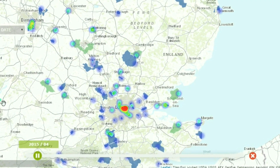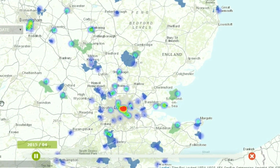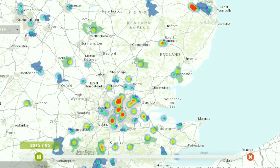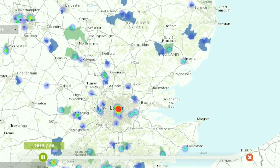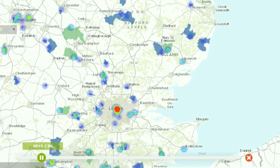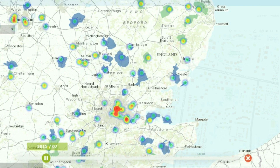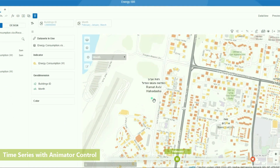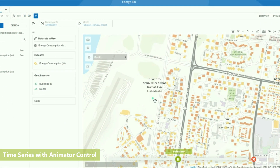Bring life to your stories by leveraging the built-in time series feature, and animate maps and data to see how things evolve over specific periods of time.